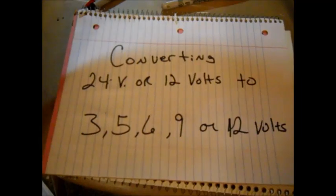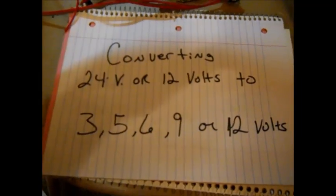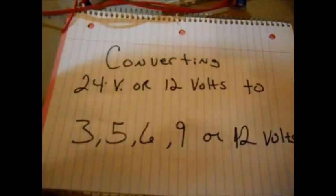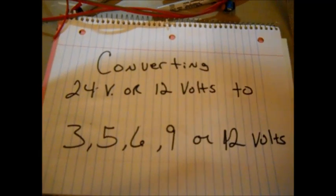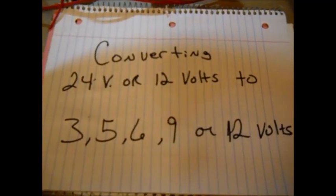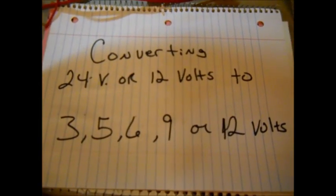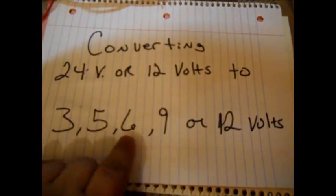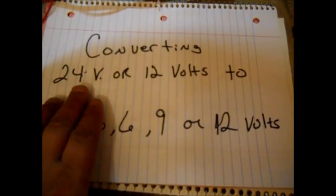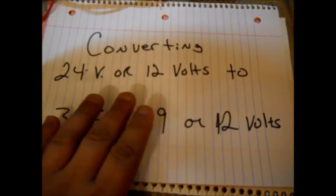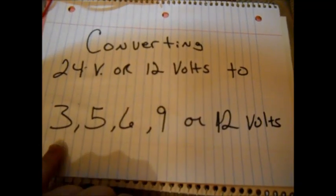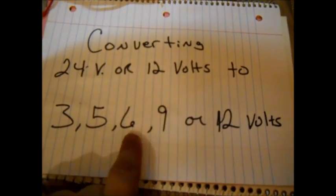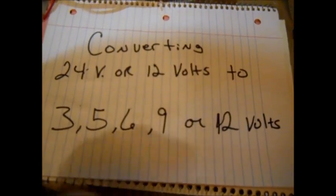So today I decided to go ahead and make a little video for you because I had a hard time finding it on the internet myself, how to build it. And you can convert 24 volts or 12 volts down to 3 volts, 5 volts, 6 volts, 9 or even 12 volts.